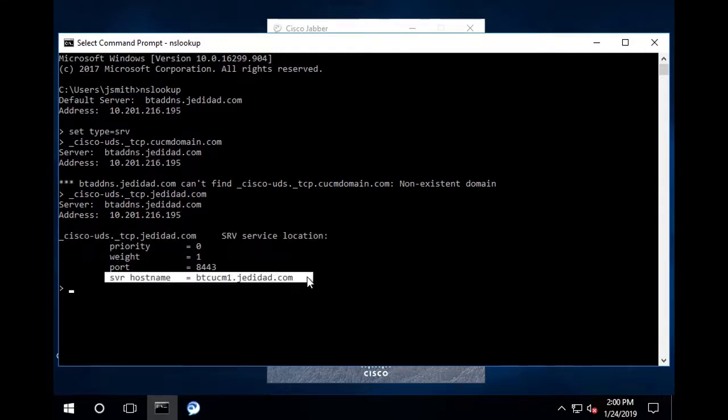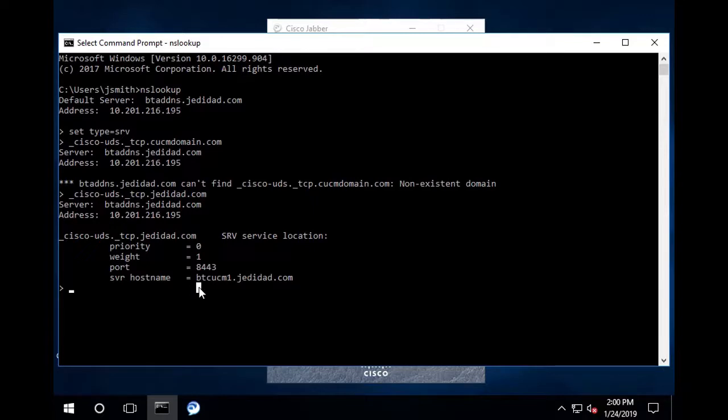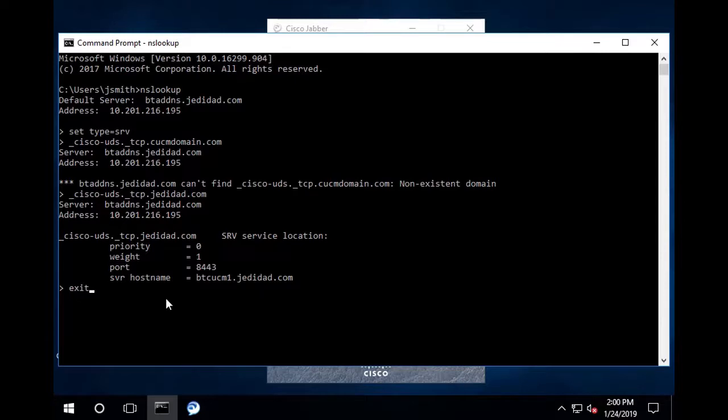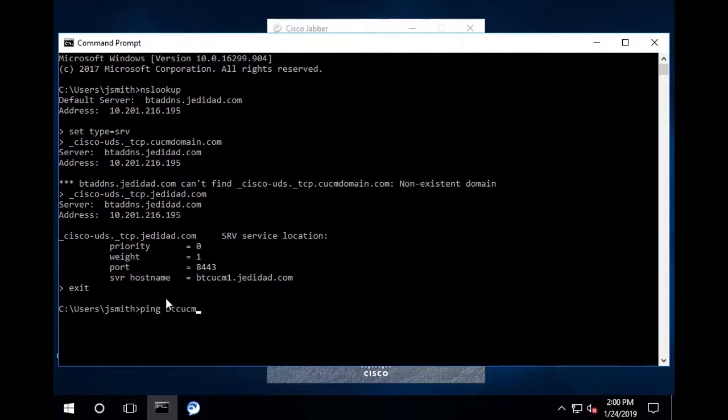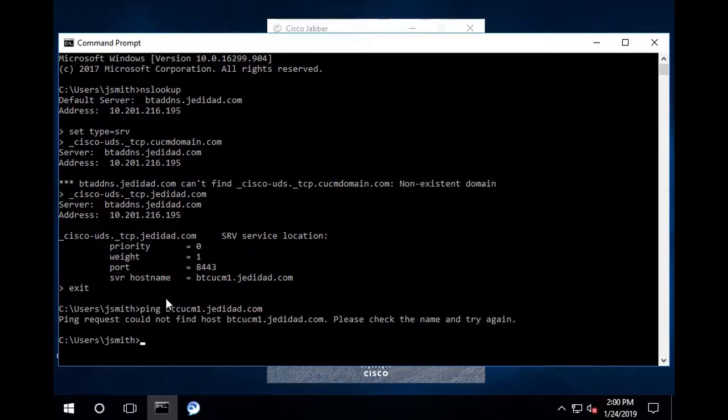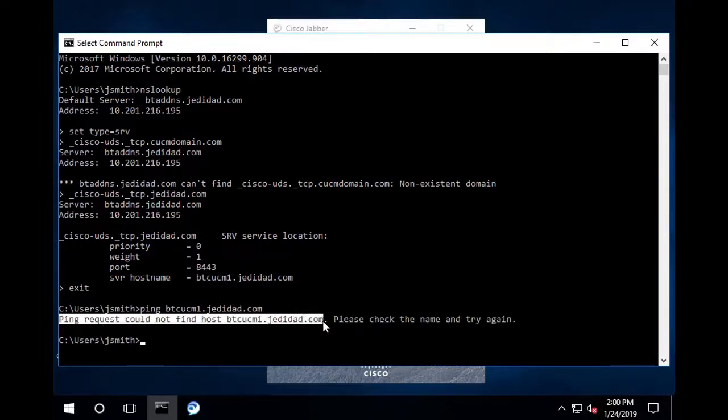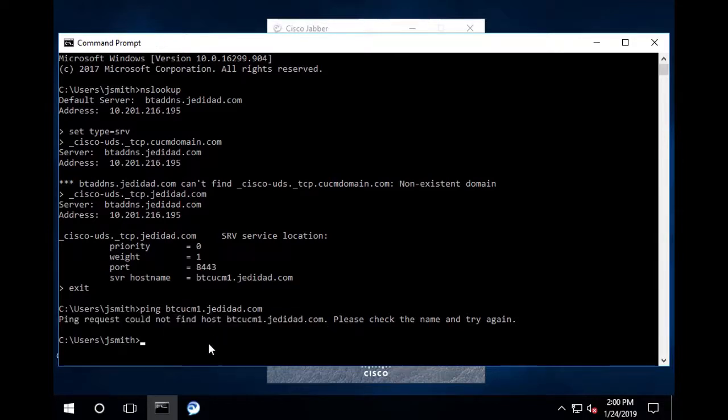So the srv record is successfully retrieved by the PC, which means it should also be good for Jabber. The next step is to attempt to resolve the cucm publisher host name. Exit nslookup by typing exit here, and in the command line, type ping and use the same srv host name we saw in nslookup. This error tells me that the host name is not resolvable. This will cause the cannot communicate with server error we see.